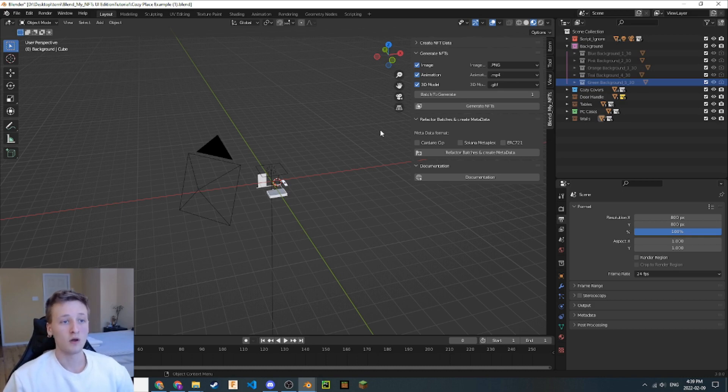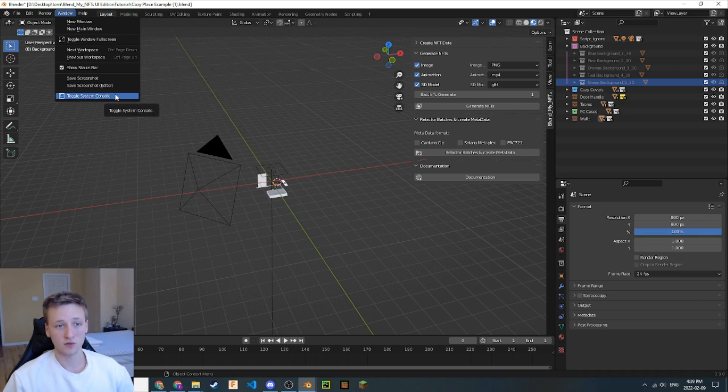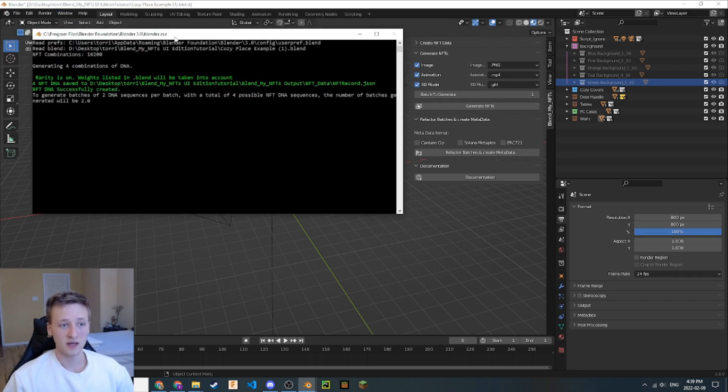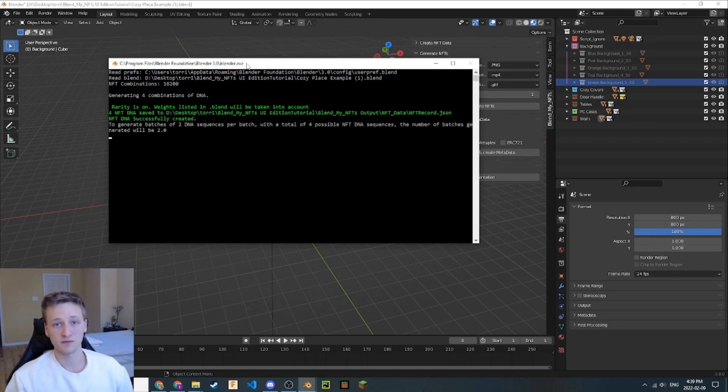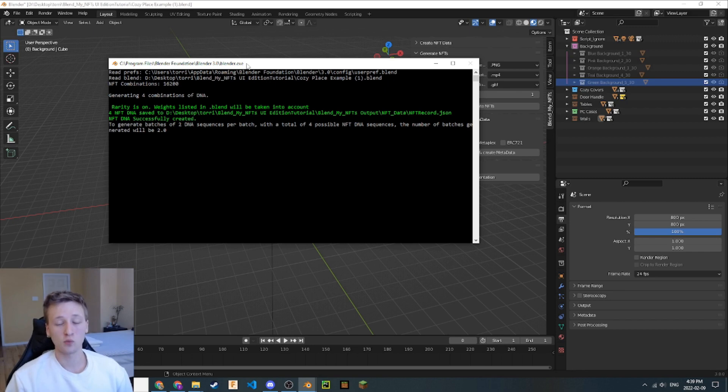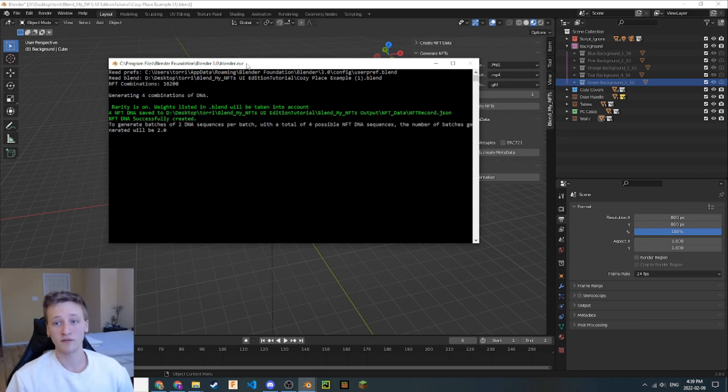To do so, we can navigate up here and go to Window, and then toggle System Console. If we open this, it will show us a whole bunch of information when we run BlendMyNFTs. It will tell us when an NFT has been generated, what type of NFTs they are, and will also indicate if there are any errors that we encounter when we're trying to generate the NFTs. This window is pretty important if you're doing any debugging or trying to figure out how to format your Blender file according to the rules.